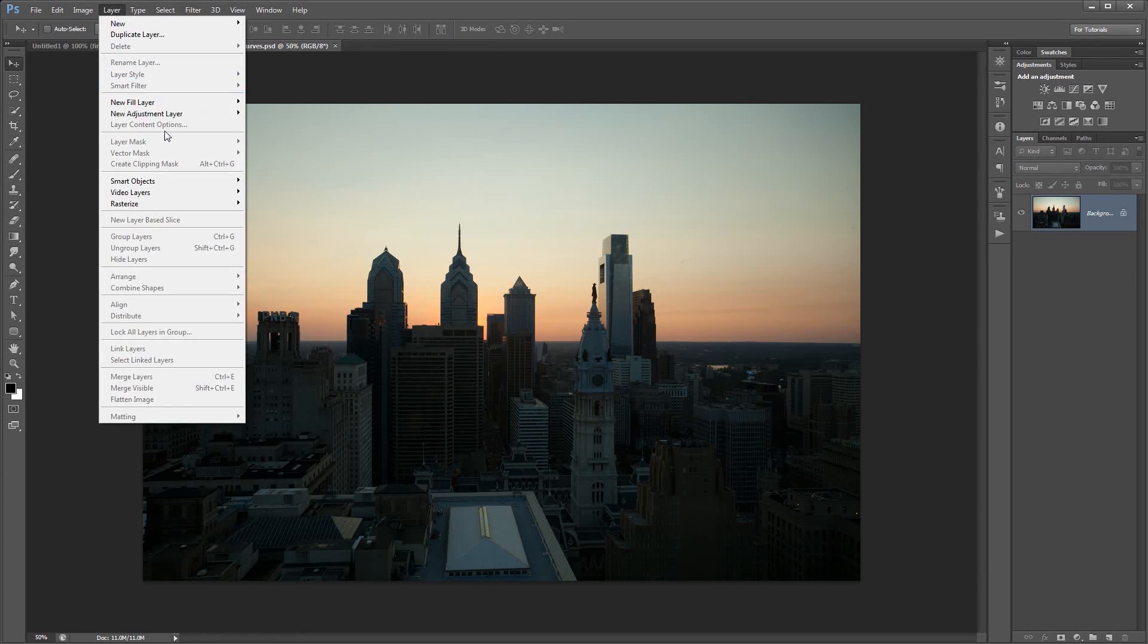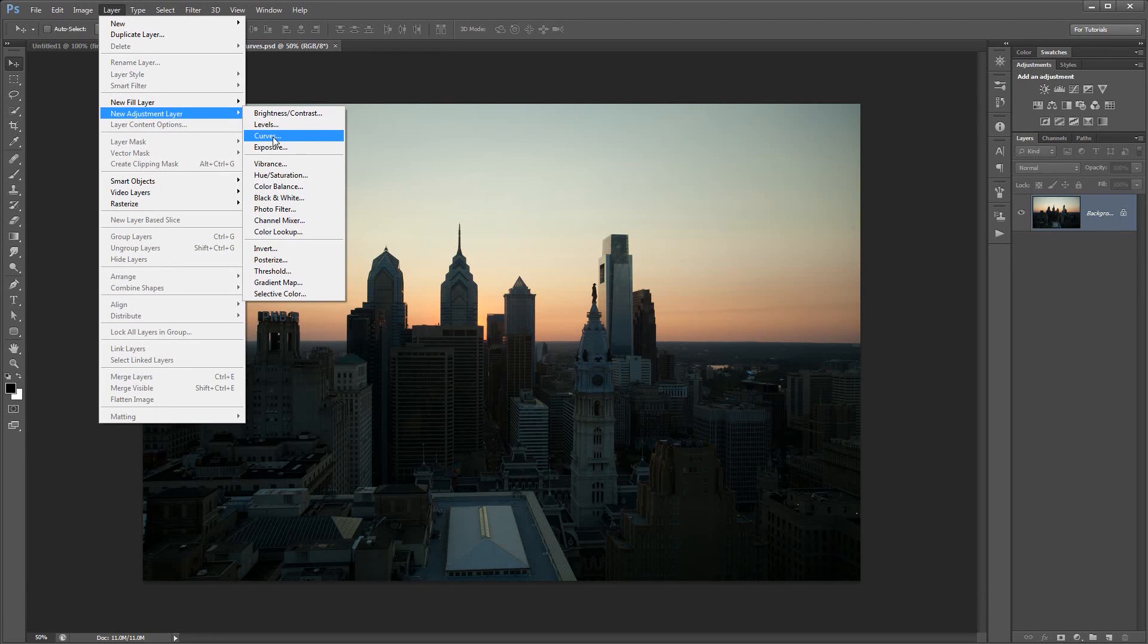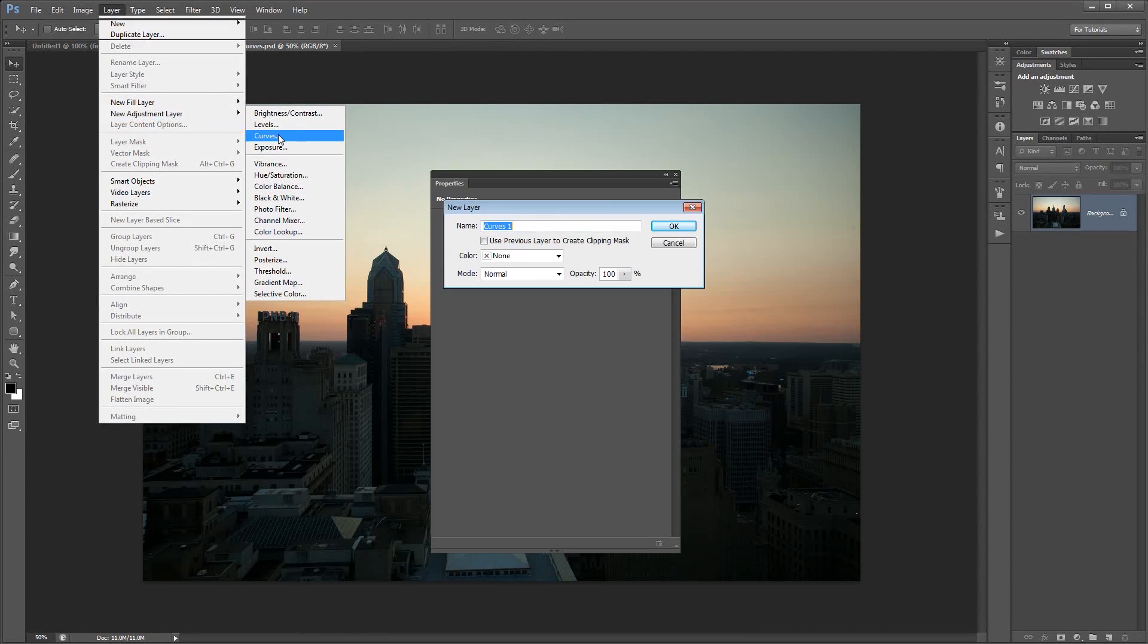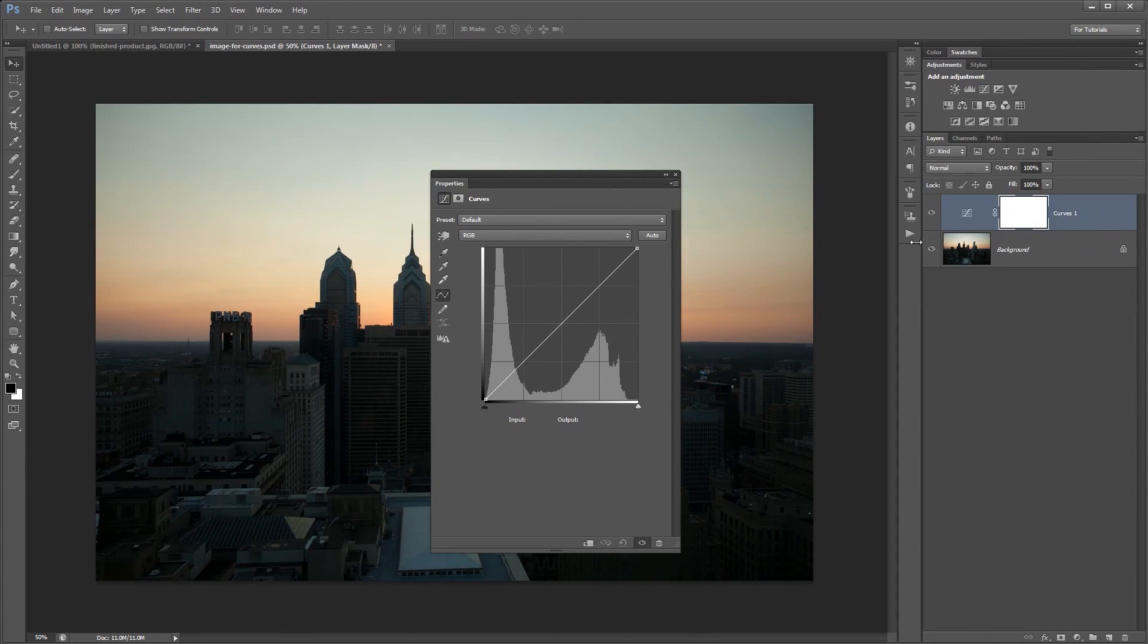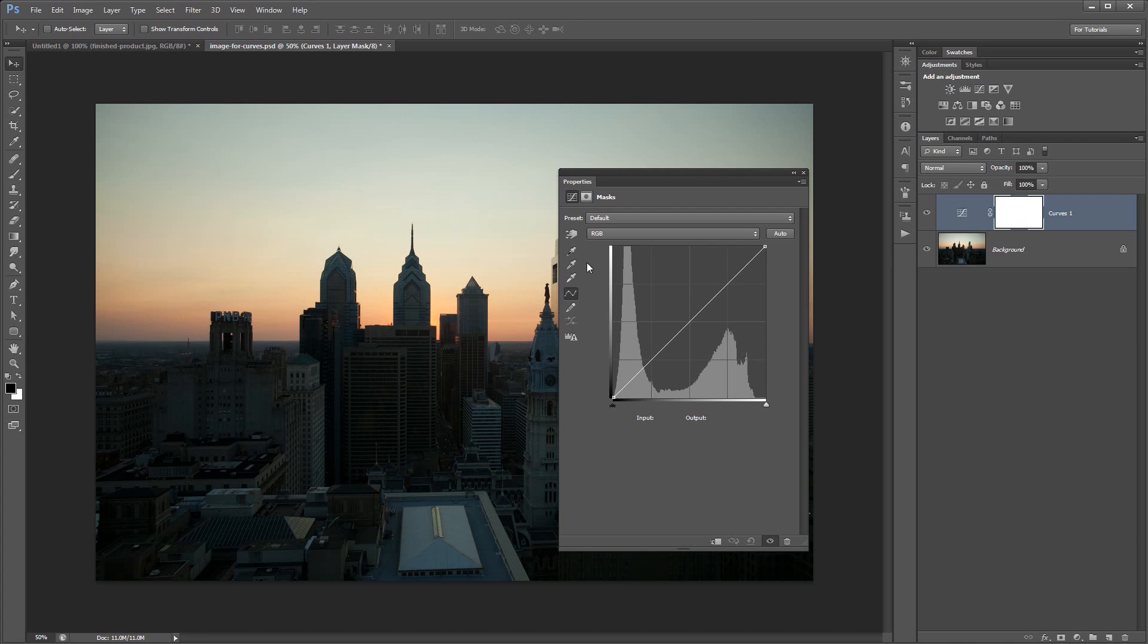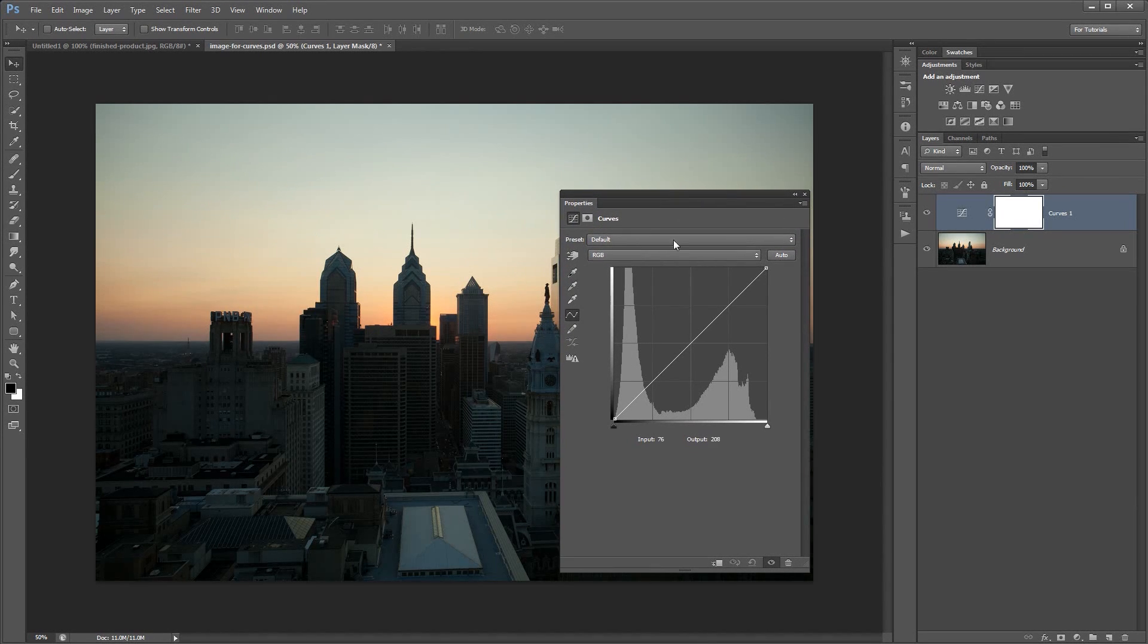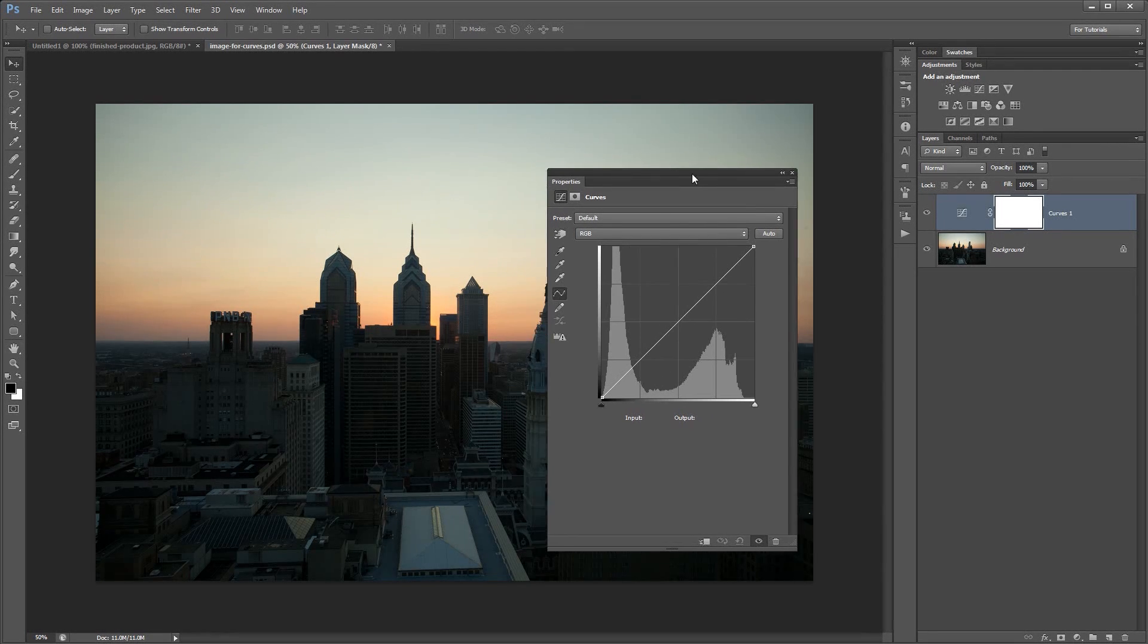We're going to go Layer, New Adjustment Layer, Curves. There are a few different ways you can access curves. This is the non-destructive way, the way that I think is best when it comes to curves. We can give it a name, I'm just going to name it Curves 1. You can see it's hanging out there in our Layers panel, and I have my Properties panel that appears. If you're using an older version of Photoshop, you may not have the Properties panel, but you will have a similar panel that appears with something similar to this in it.